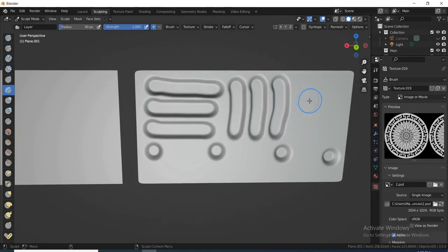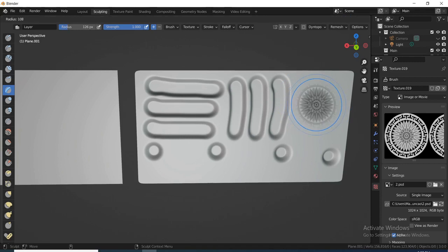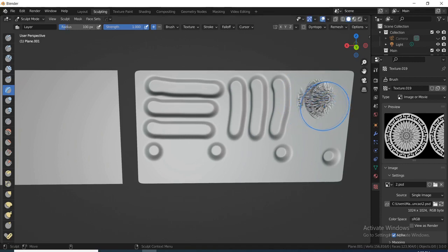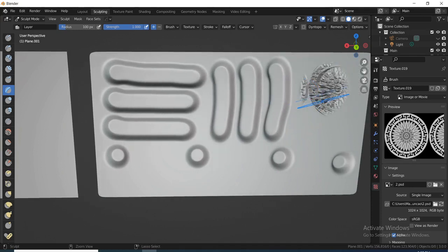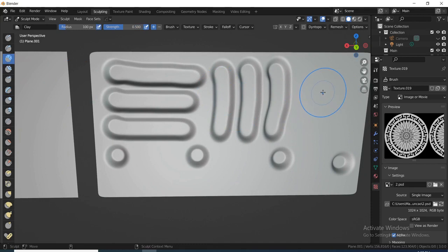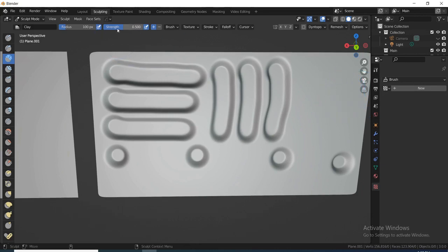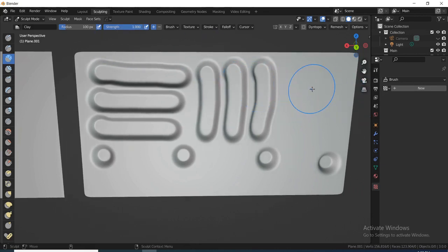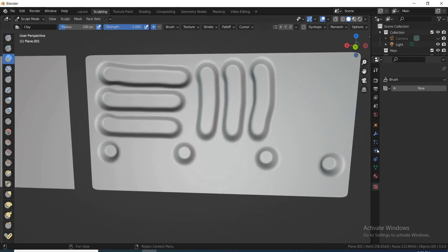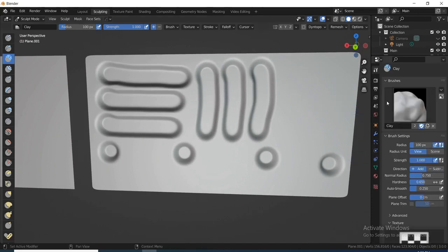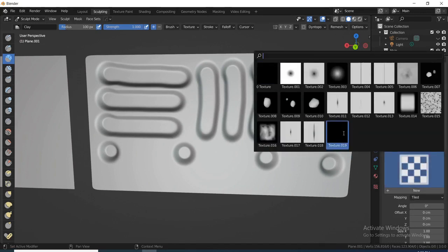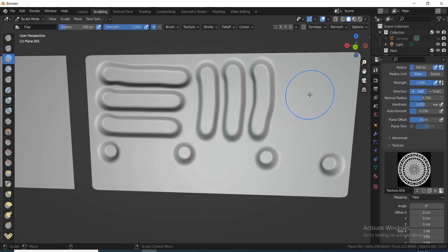Alright, that's not what we want. Ctrl+Z out of it, change the brush and click again. Let's increase the strength up to 1 and click again. It looks like we have not selected our image, so let's come up here. Under Texture, we're going to click — this is the one — so we select the image and if we click again we should be able to see it.